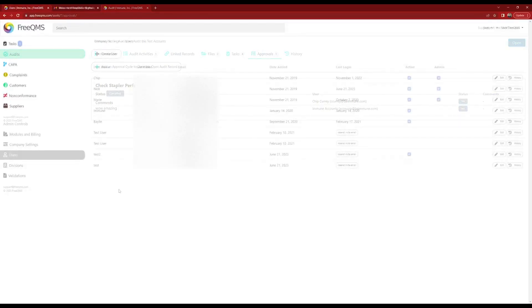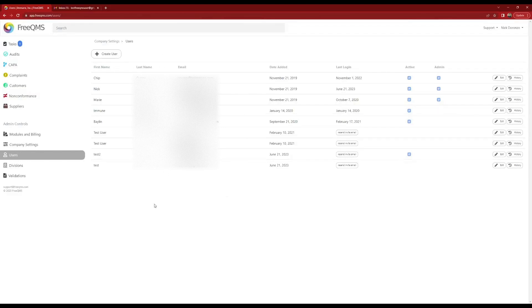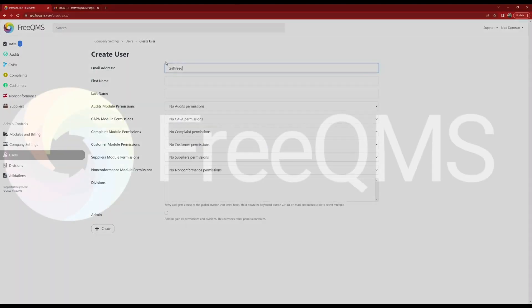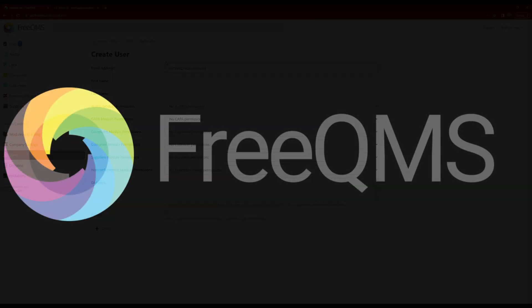Continue adding company users as necessary. FreeQMS places no limits on user count or licensing, even for free-to-use modules. Additional FreeQMS modules will share the same permission structure. As always, please feel free to reach out to us with any questions and we look forward to seeing you in the next video. Don't forget to like and subscribe.